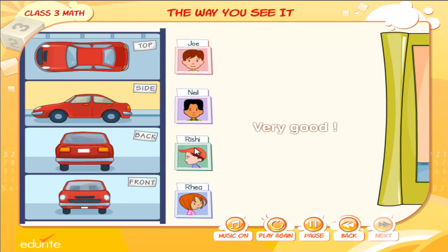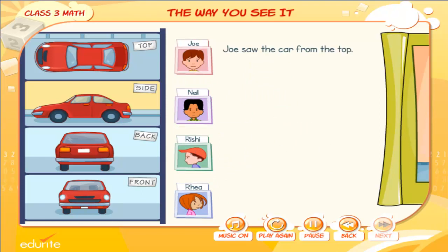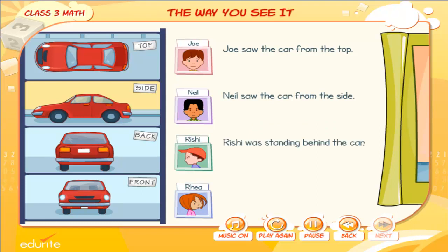Very good. Joe saw the car from the top. Neil saw the car from the side. Rishi was standing behind the car. Ria had a front view of the car.